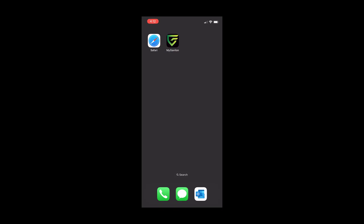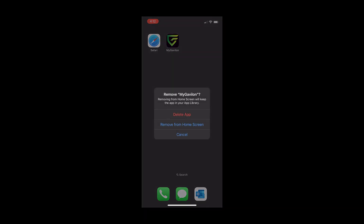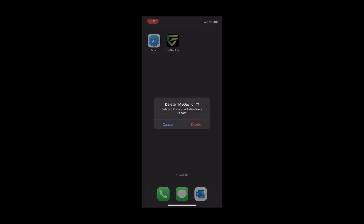To begin, uninstall the old app if you downloaded it from the App Store. Hold down on the app and select Remove App, then confirm you want to delete the app.